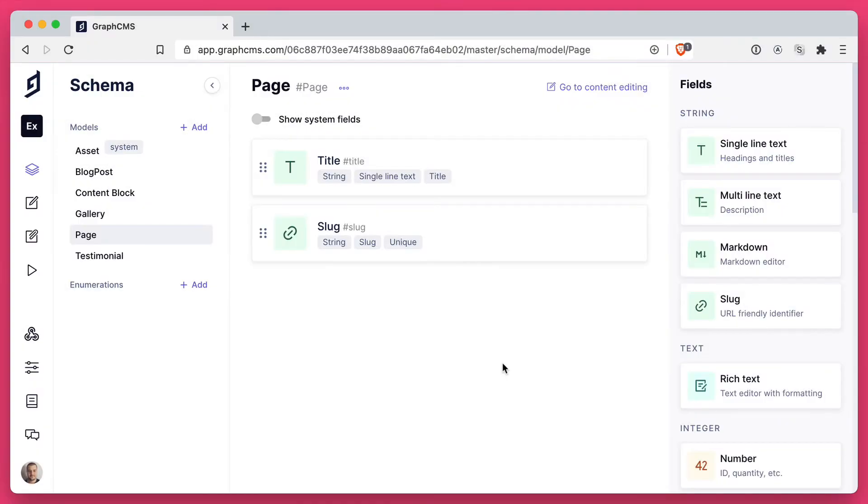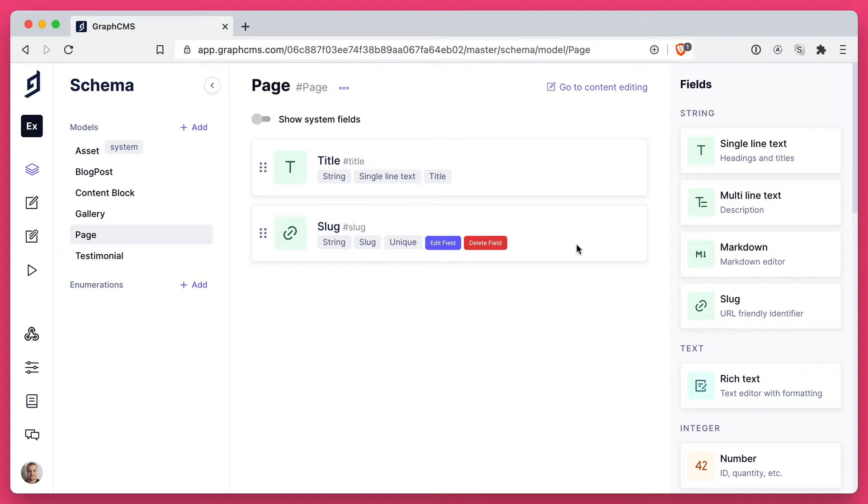Here inside of my project I have a page model. It has a title string field and a slug field at the moment. What we want to do is then create a relation that is a GraphQL union type.